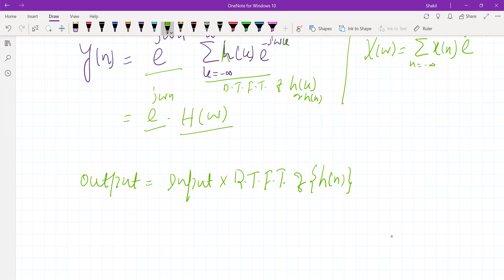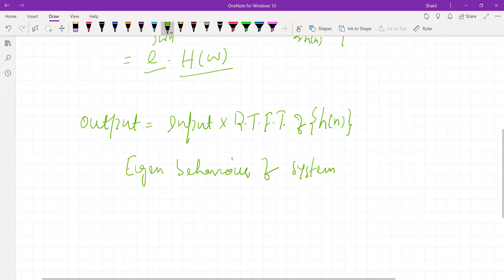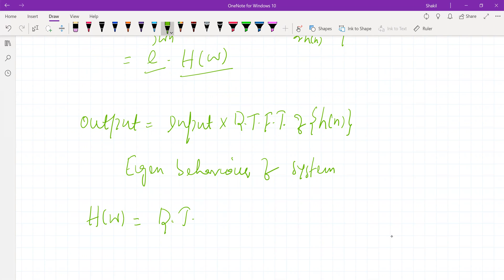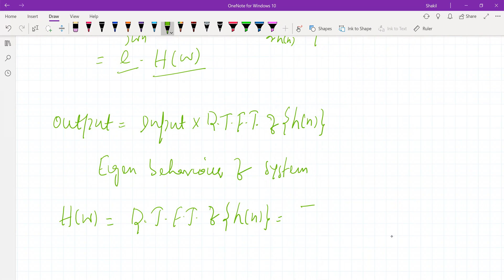This is referred to as the eigenproperty of the system — the eigenbehavior of the system. H of omega is the discrete time Fourier transform of h of k or h of n. Since k or n is a dummy variable, it doesn't matter which we use. So H of omega is the discrete time Fourier transform of the impulse response.